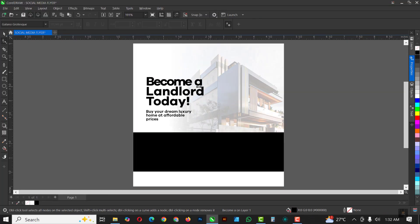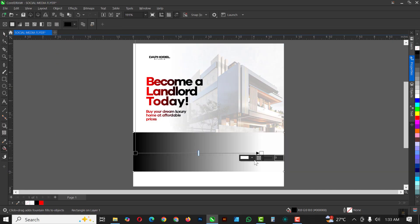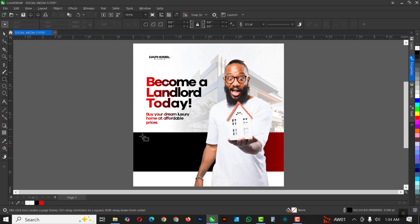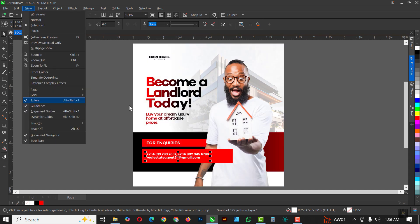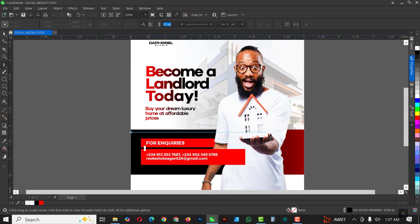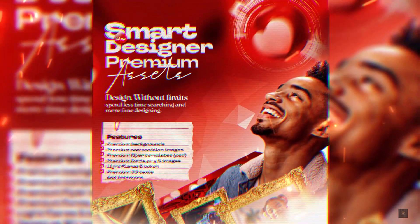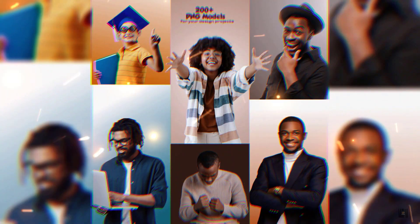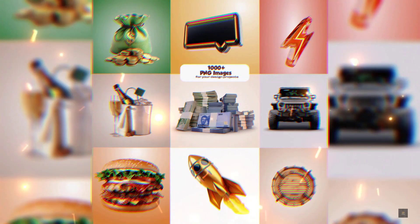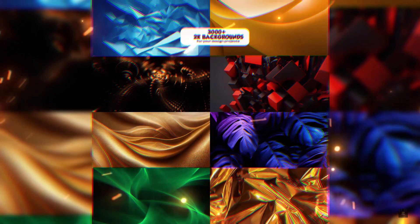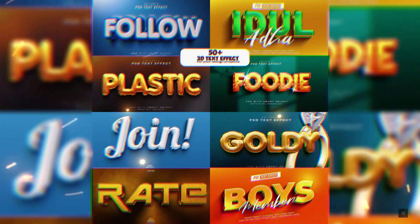Hello my friends, welcome to another exciting episode in our CorelDRAW design series. In this video I'll be showing you how I created this flyer inside of CorelDRAW. Right before we get started, if you've not gotten your Smart Designer premium asset, it's still very much available. Don't miss out on this experience of getting these premium templates at affordable rates.